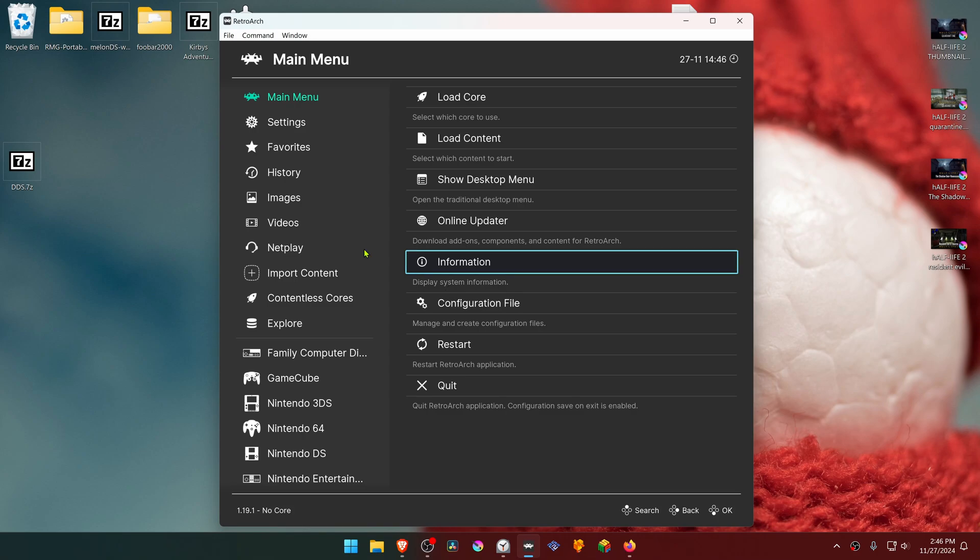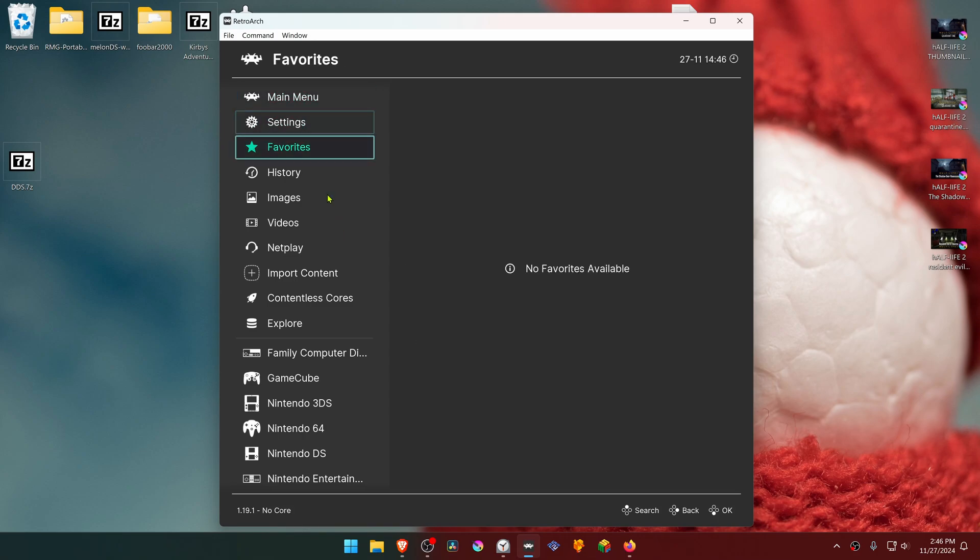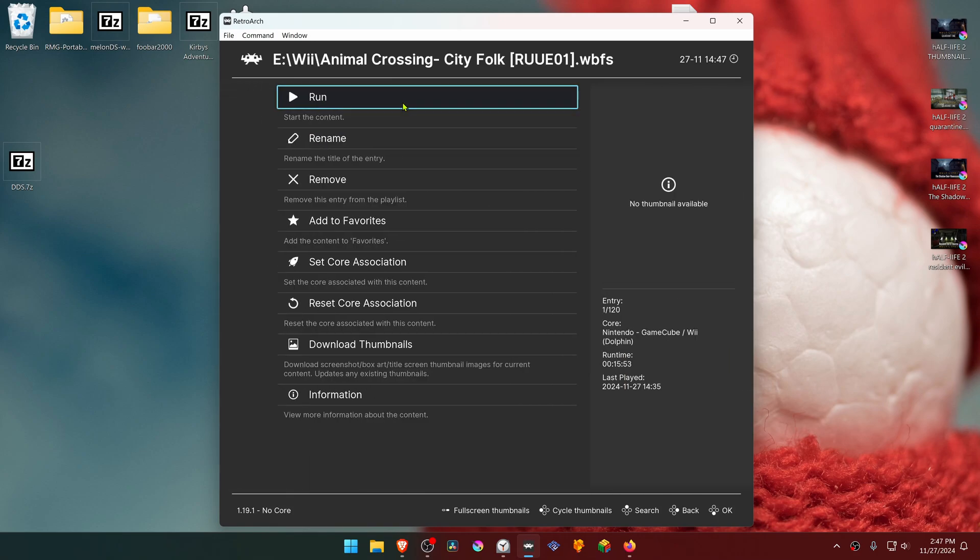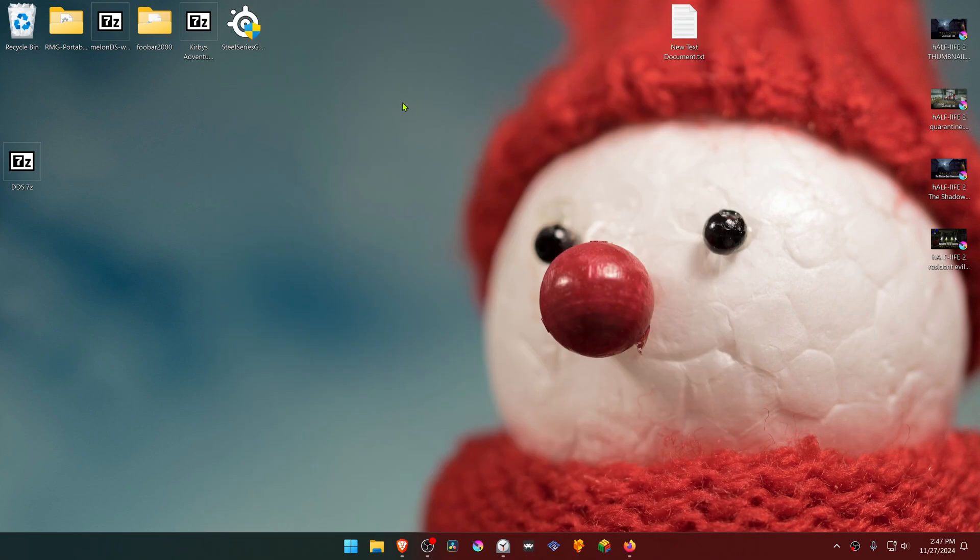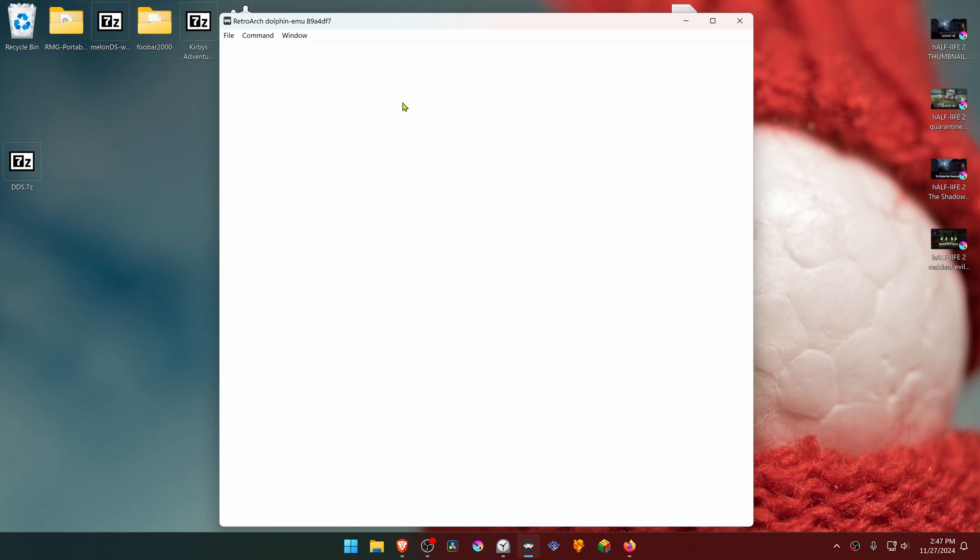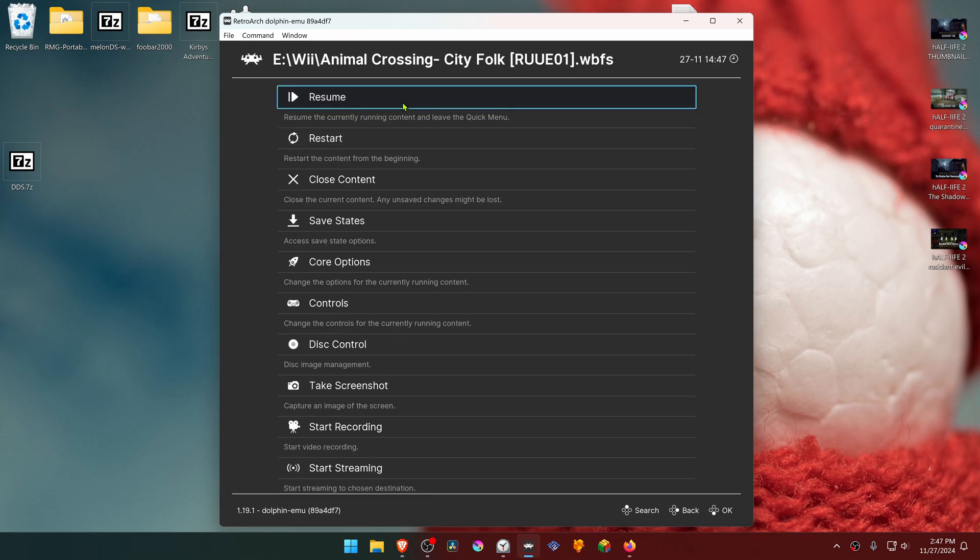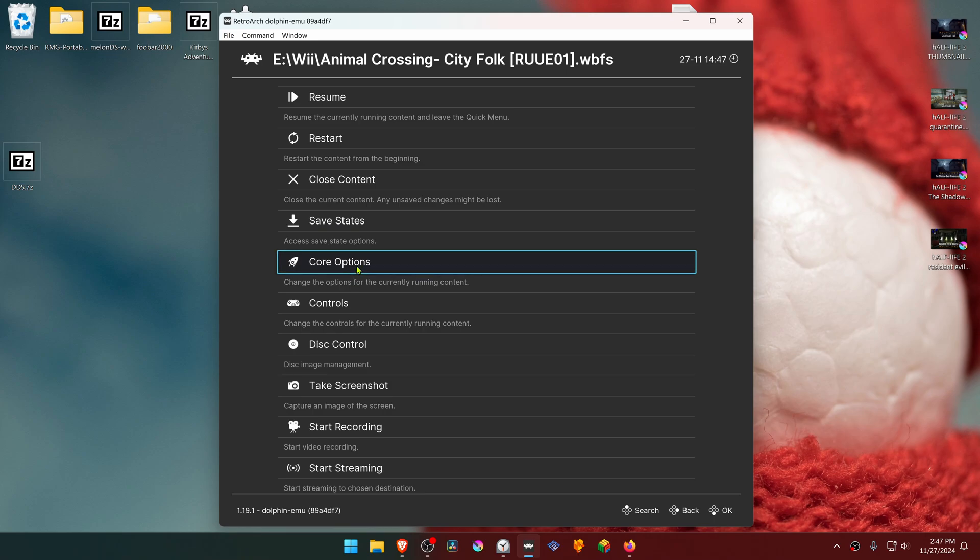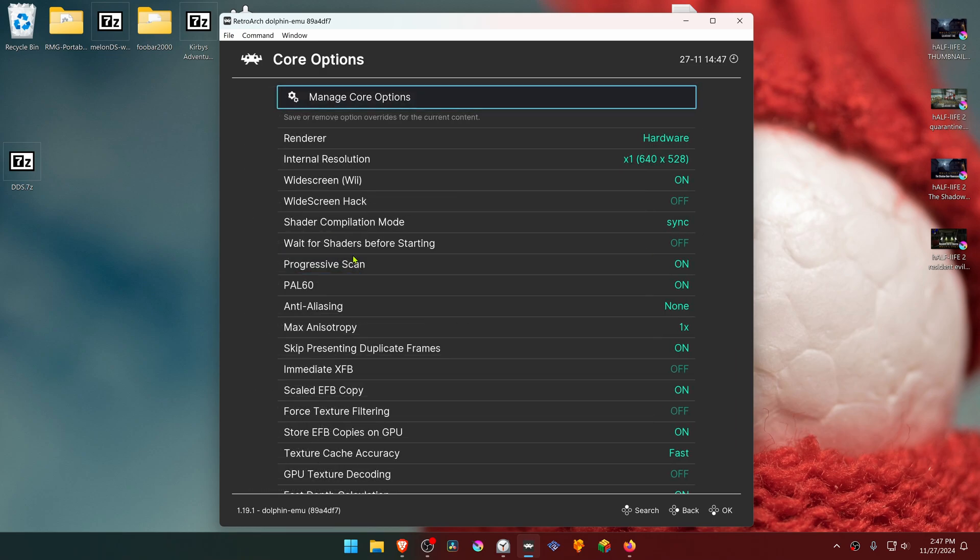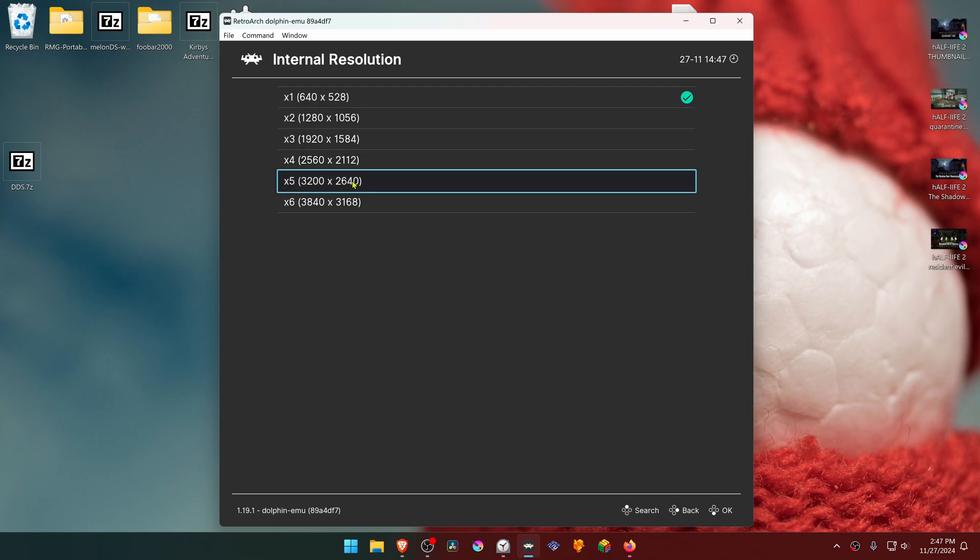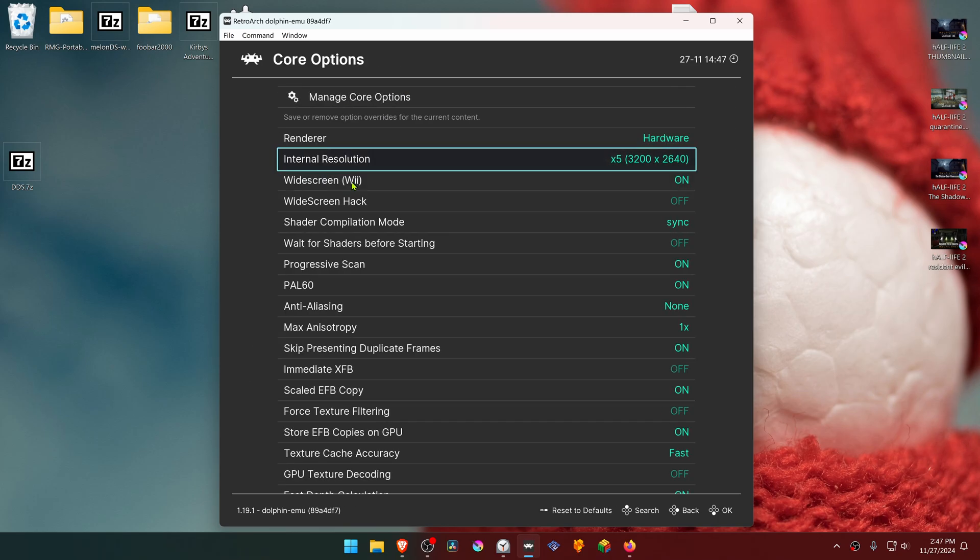Next, go to RetroArch and run the game with the Dolphin Core. Press the F1 key on your keyboard to open the quick menu, go to core options, and change the internal resolution to a higher resolution or you won't see much of a difference in the HD textures.